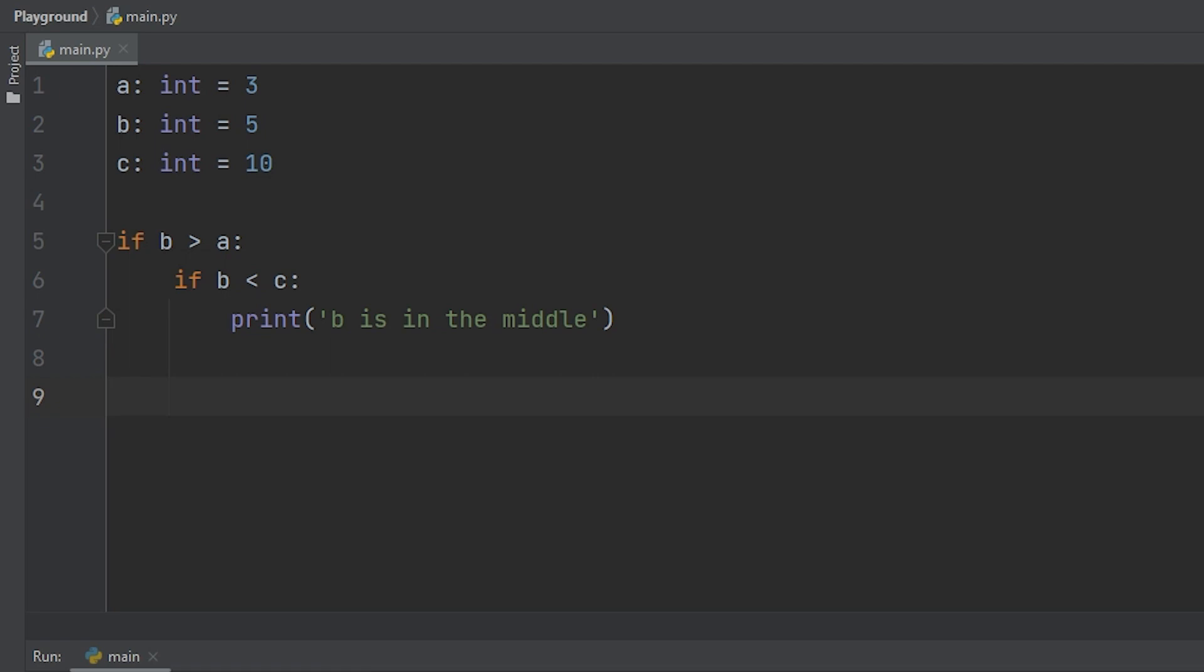So for this example, we decide to do if B is greater than A, so if 5 is greater than 3, then continue. Next we check if B is less than C, so if 5 is less than 10, then go ahead and print out that B is in the middle.